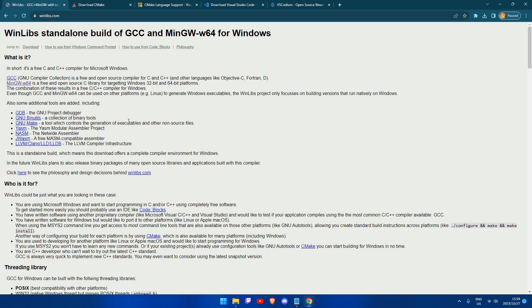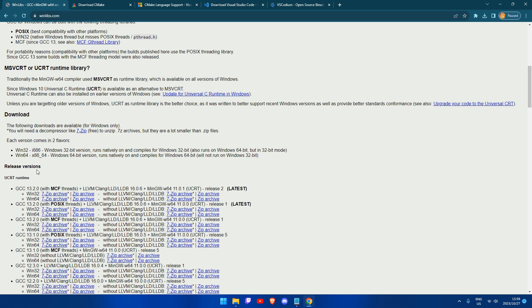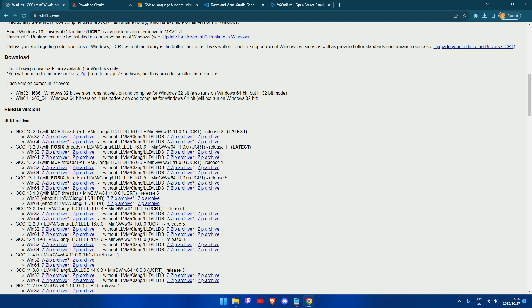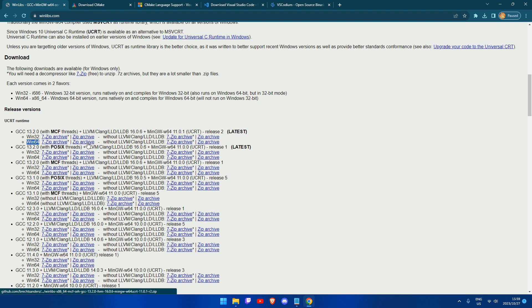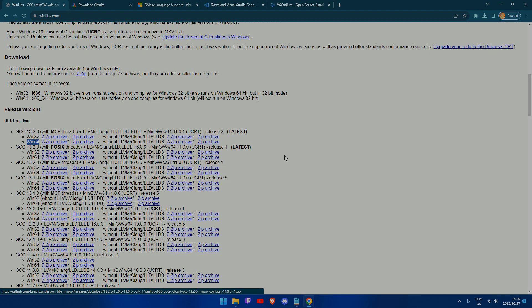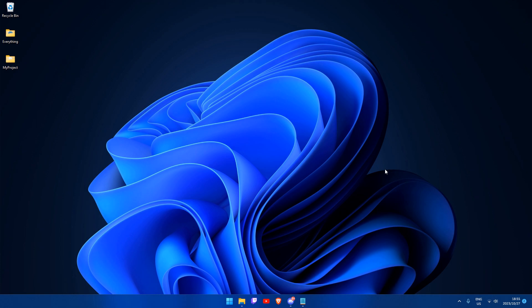Lastly, we are going to install our compiler. You can find your compiler by navigating to winlibs.com and searching for the downloads section at the bottom of the page. I am going to be using the UCRT Runtime GCC 13.2 Win64 version. You can simply click on the zip archive to download it. After downloading all the needed files, make sure to run all the installers to set up all the dependencies.